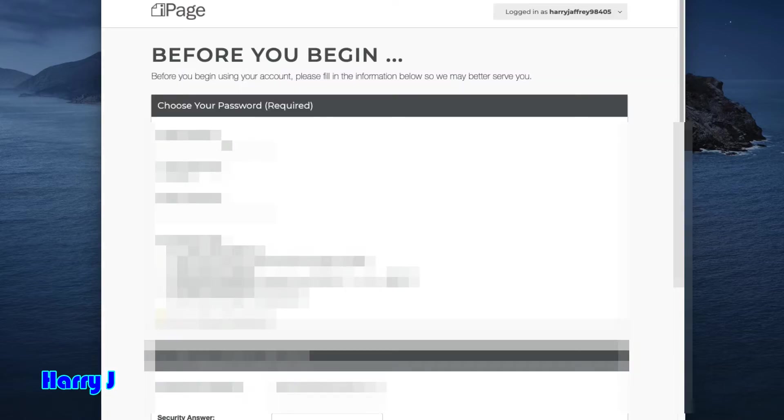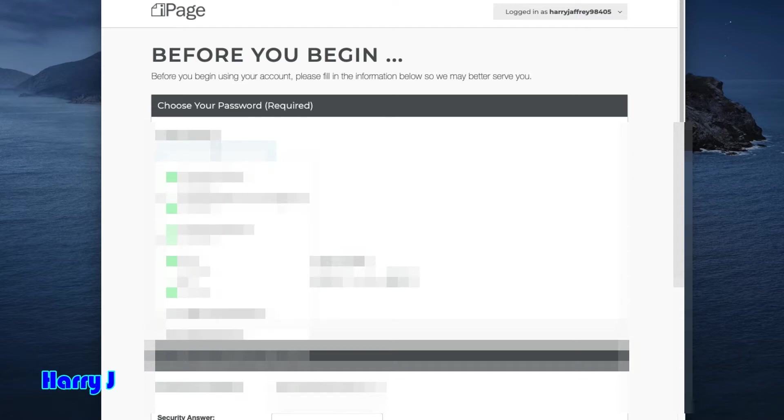I have to create a password. In this case, here we go, I put a password. After putting passwords, you have to put a secret question. After putting all the information, hit Save and Continue.